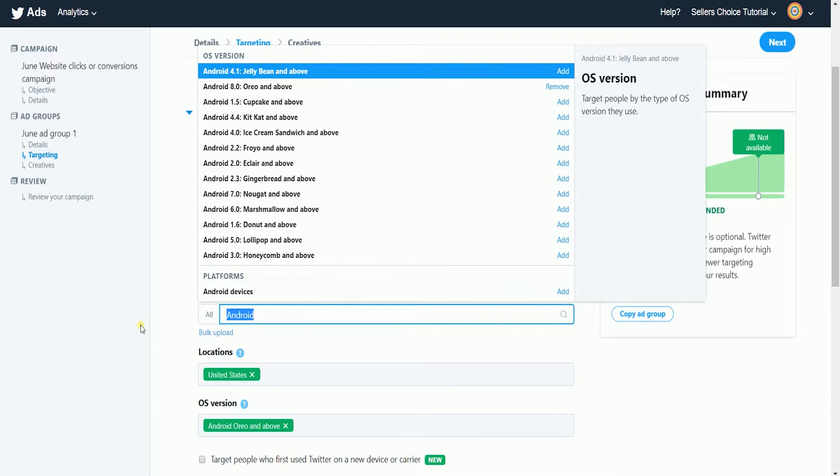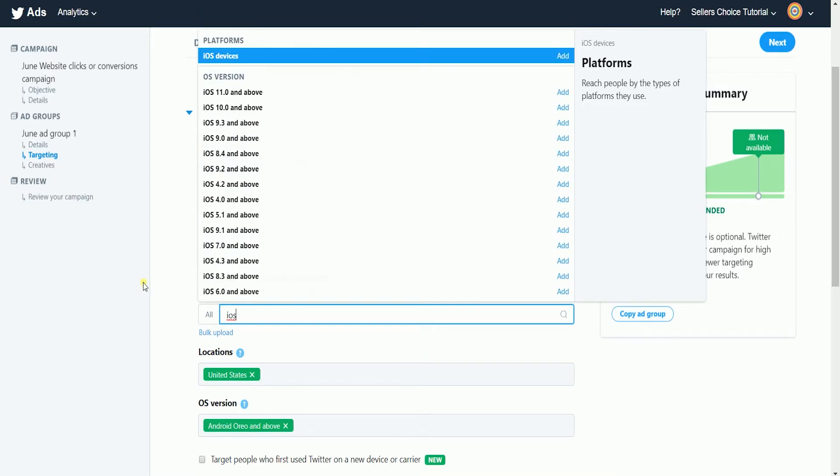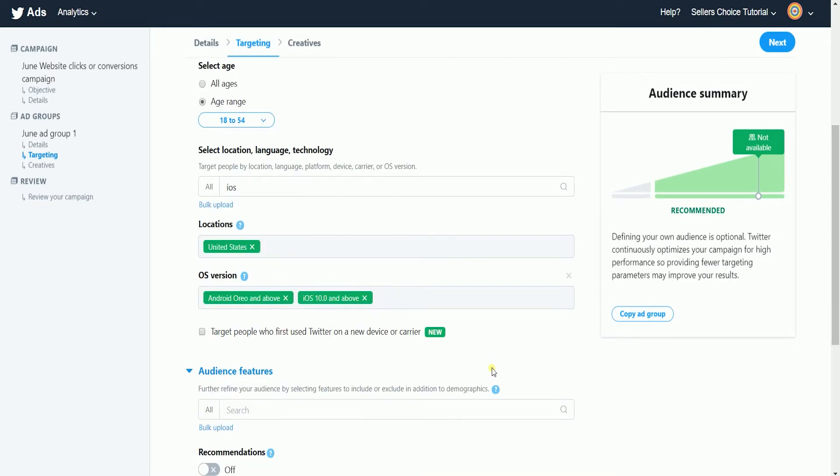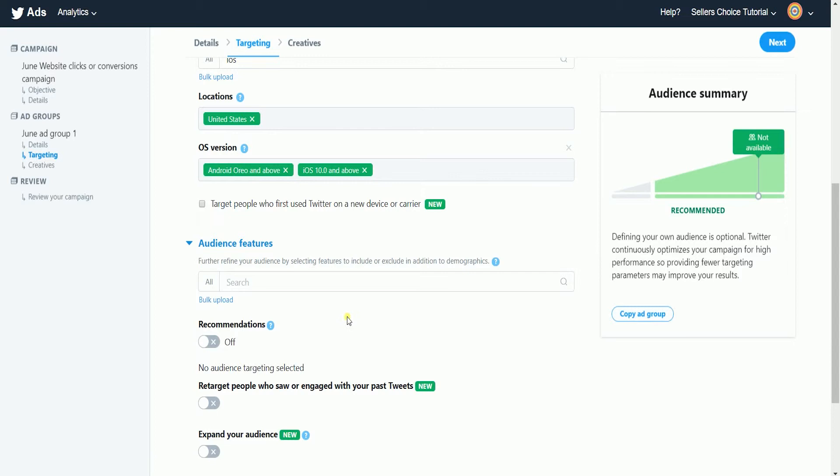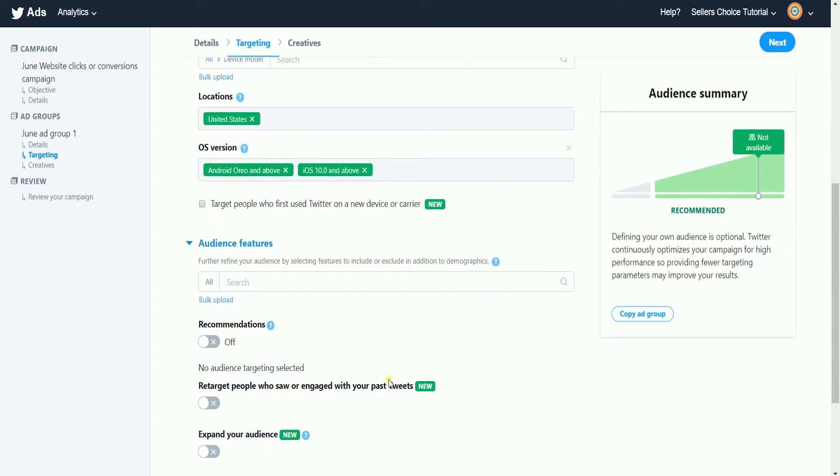Because you wouldn't want to spend your ads on people who don't have the capability of downloading your software. You can also specify your audience features such as their interests, behaviors, conversation topics, and more.